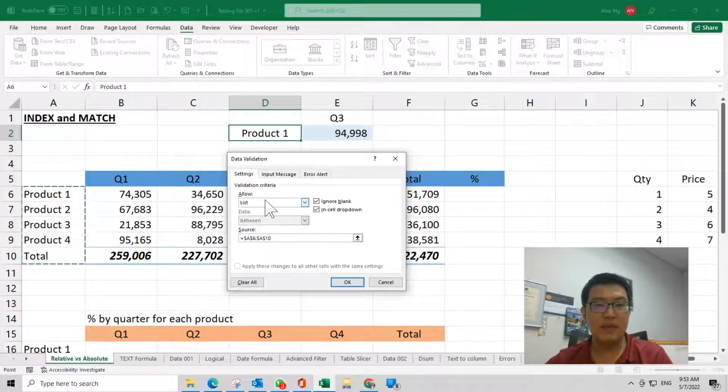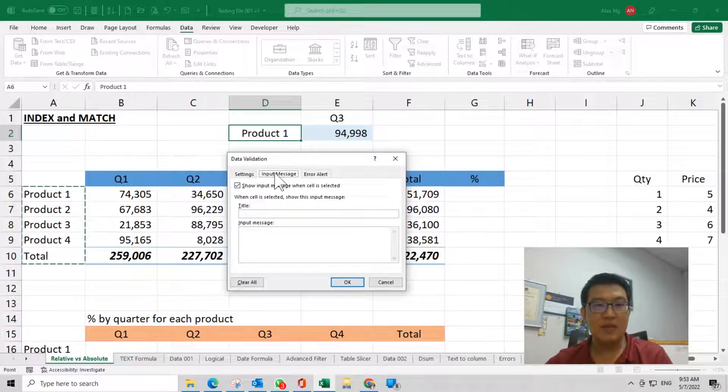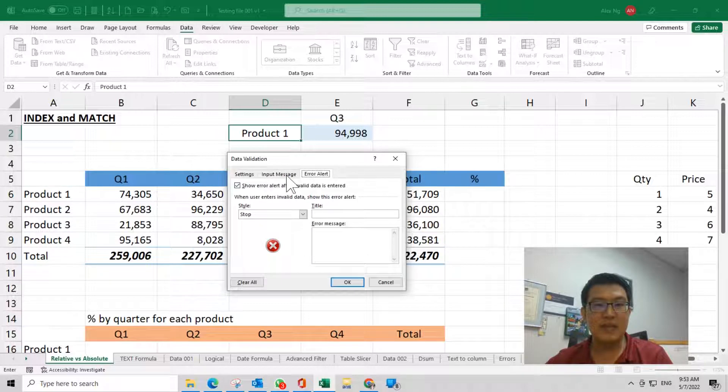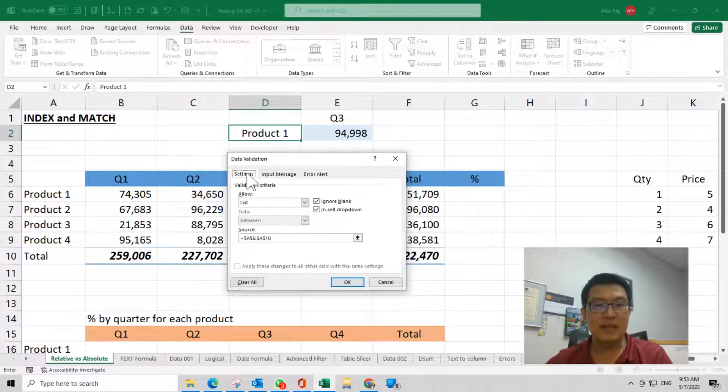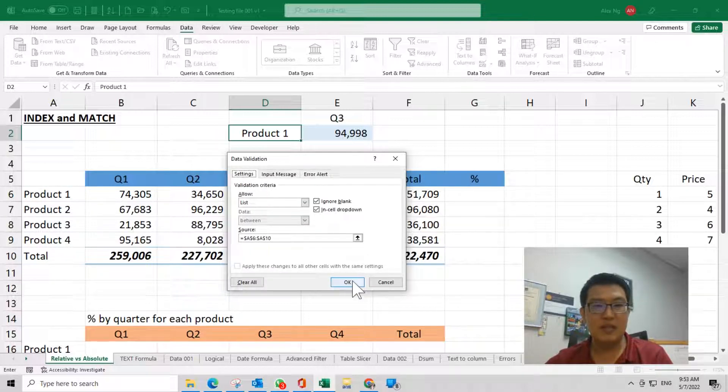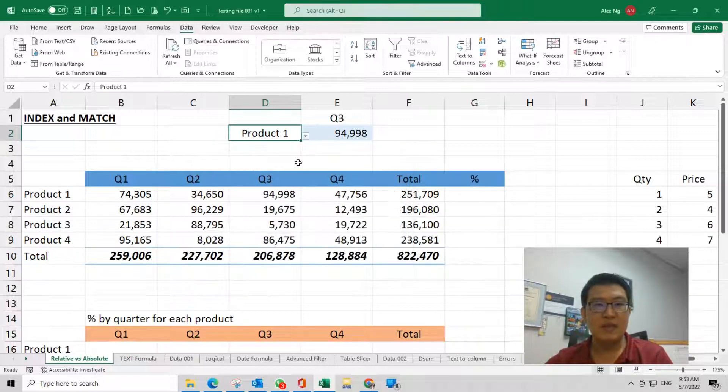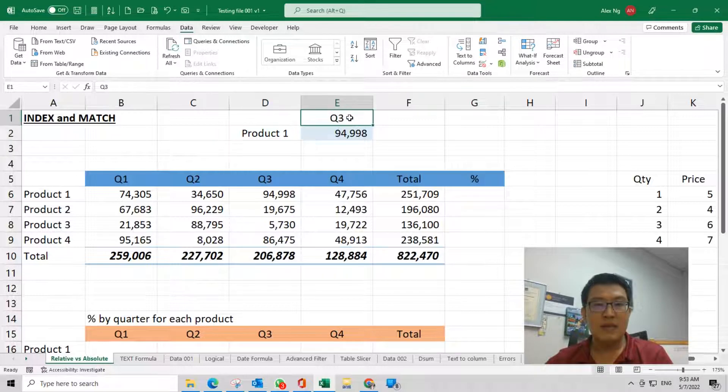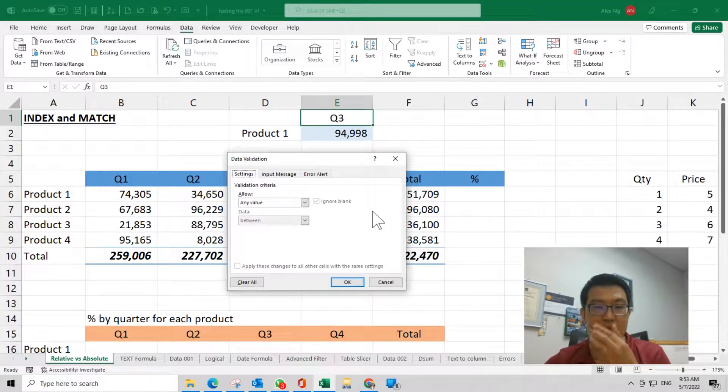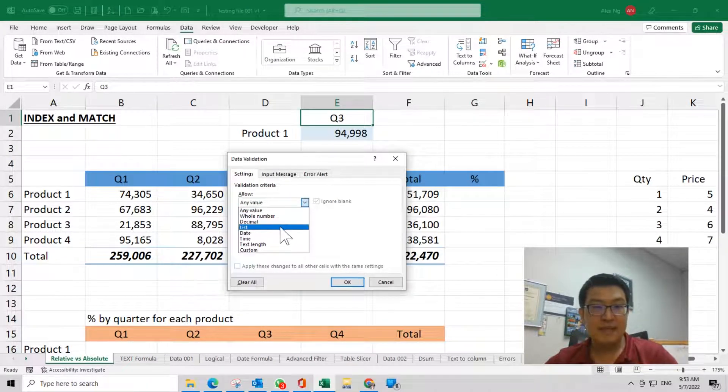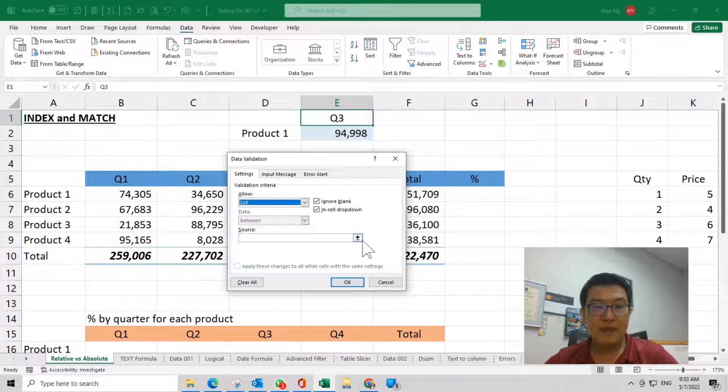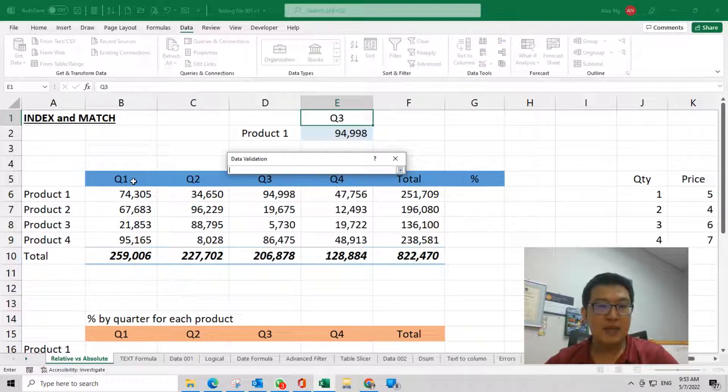This is my data validation. I'm not going to set all this setting here—you can refer to my other video on data validation. Then this one also, I change to data validation list from here, row number 5.